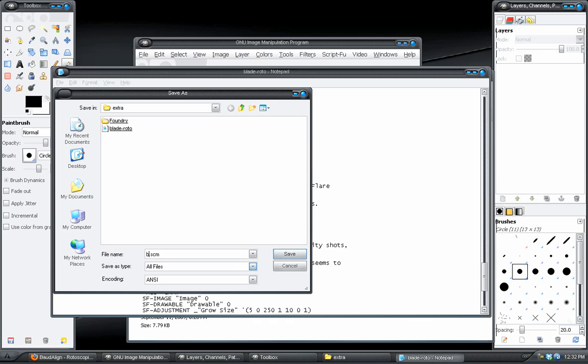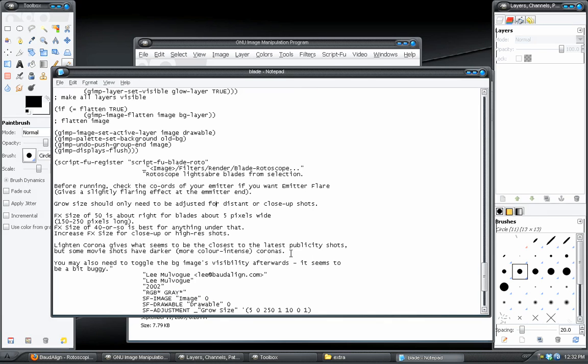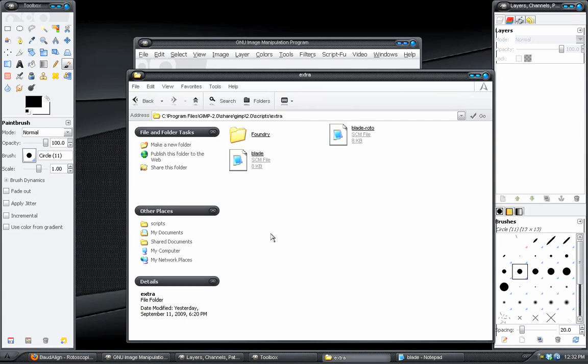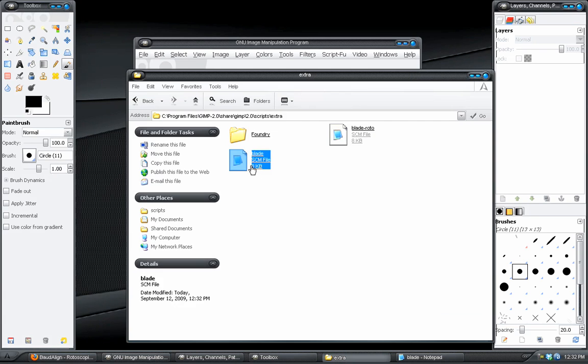Erase the name there. So Blade.scm, make sure that it's set for All Files. Click Save. I'll minimize that. And now it's in there.